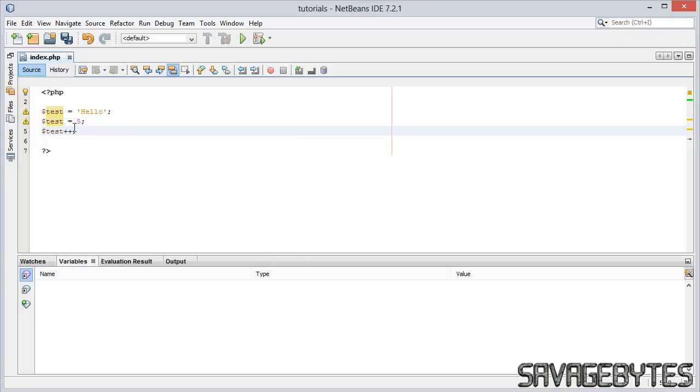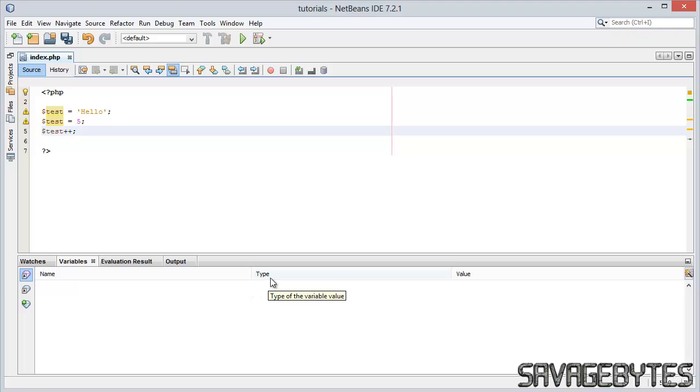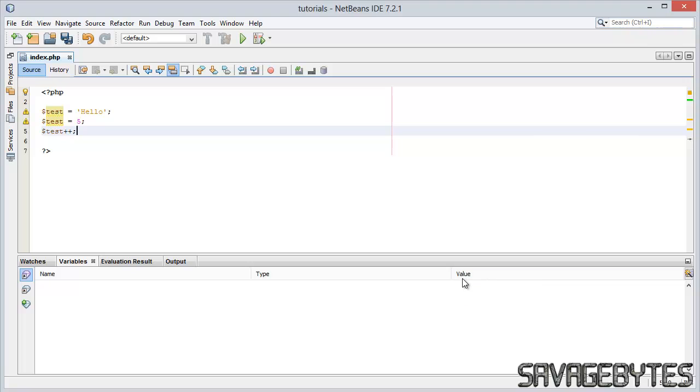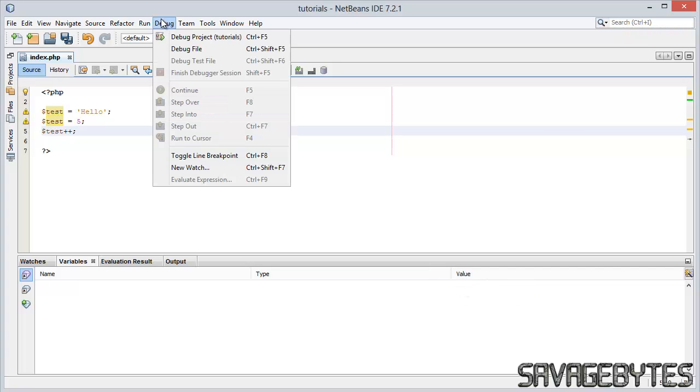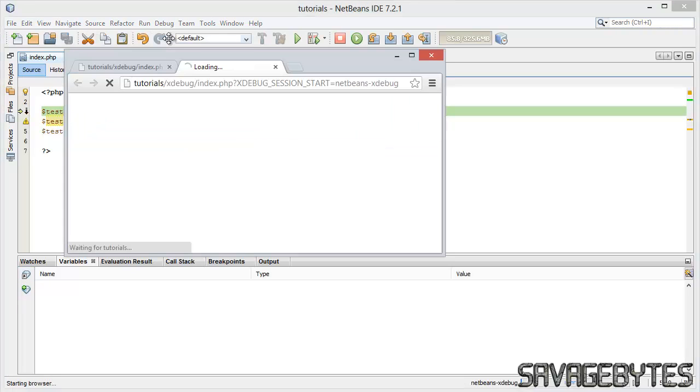So with that, we should be able to see in this bottom tab here, the variables. We'll be able to see the type change from a string to an integer, and we should see the value change each time as well. So let's give that a go, debug, debug project.